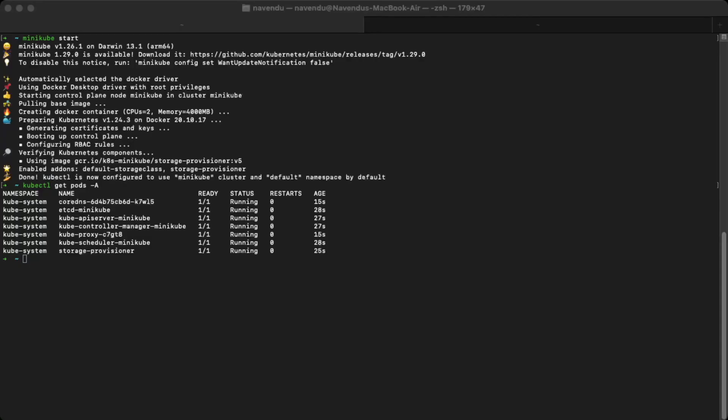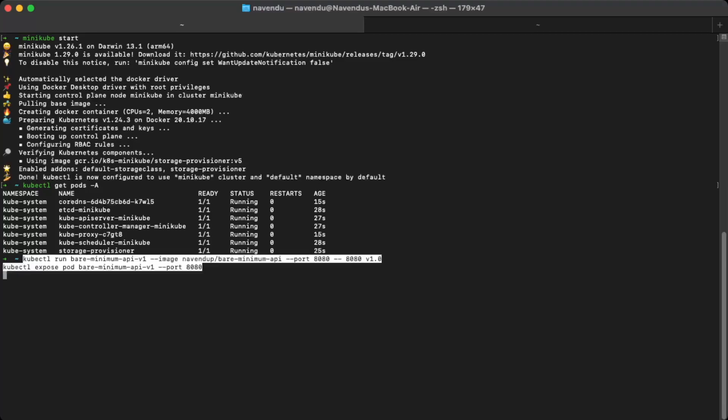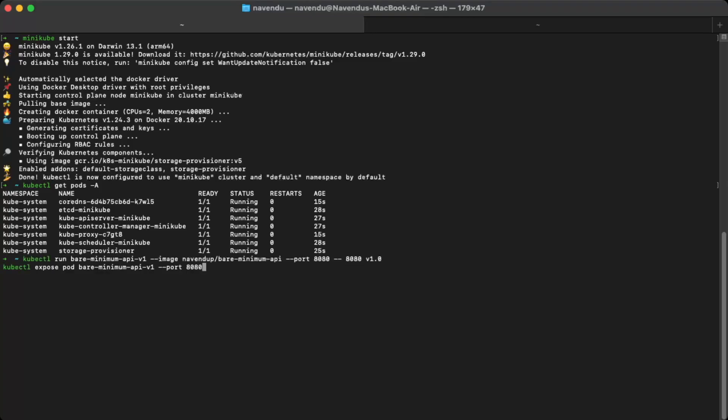I have here a Kubernetes cluster running locally on my machine with minikube. Now I can deploy our sample application, the bare minimum API, in it. I will deploy two versions v1.0 and v2.0 to simulate two versions of a service. You can find these commands from the links mentioned in the description below.